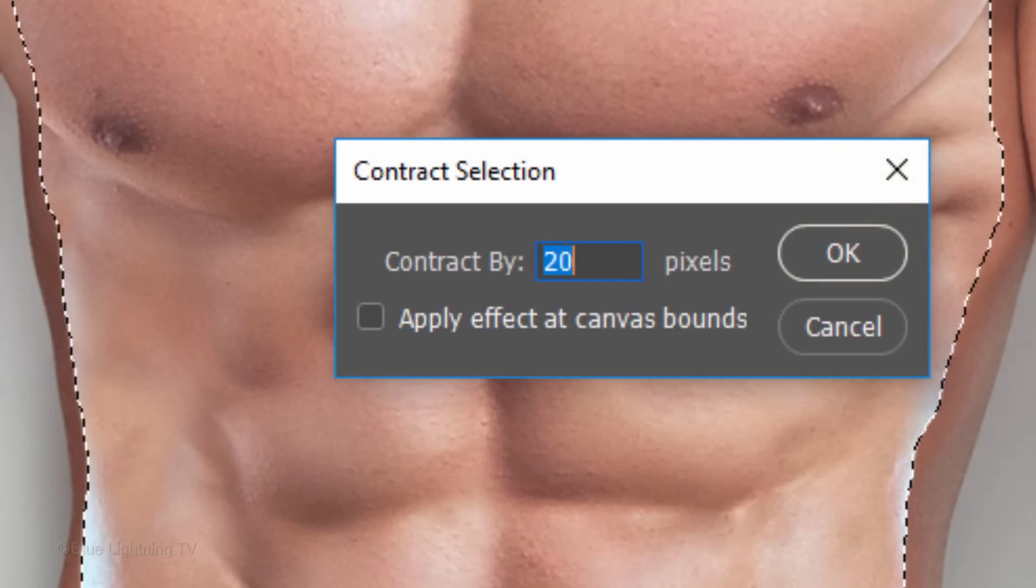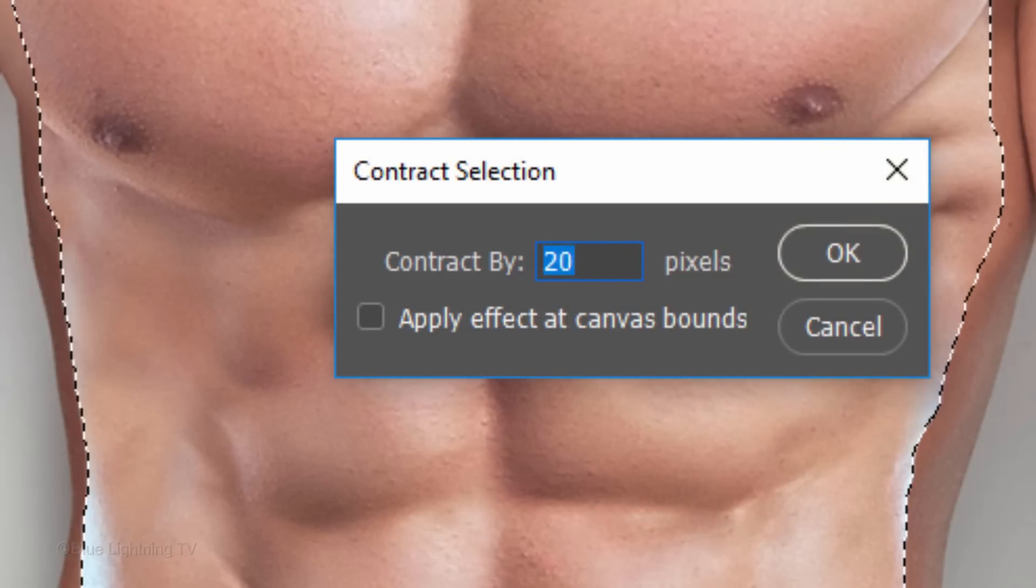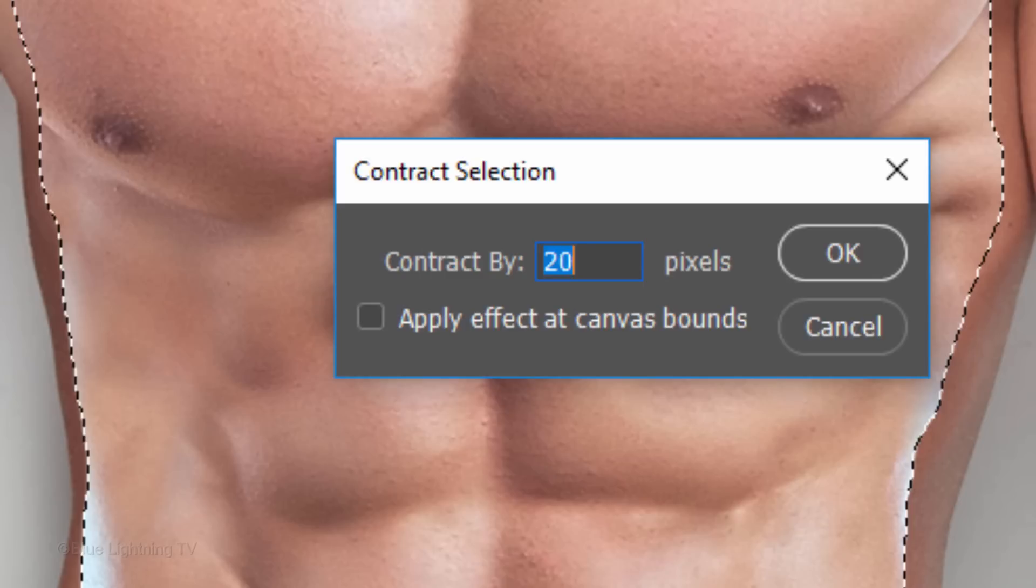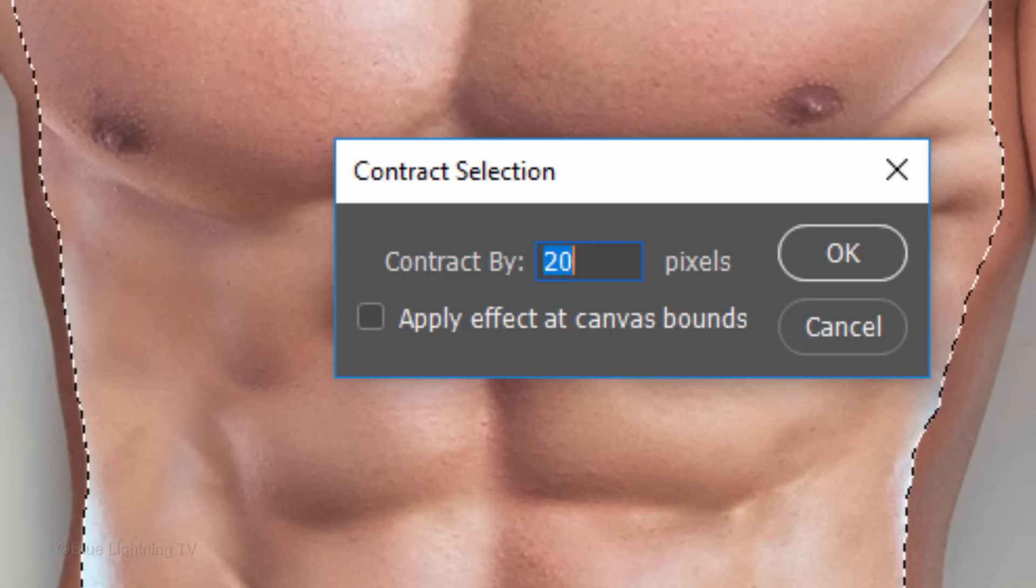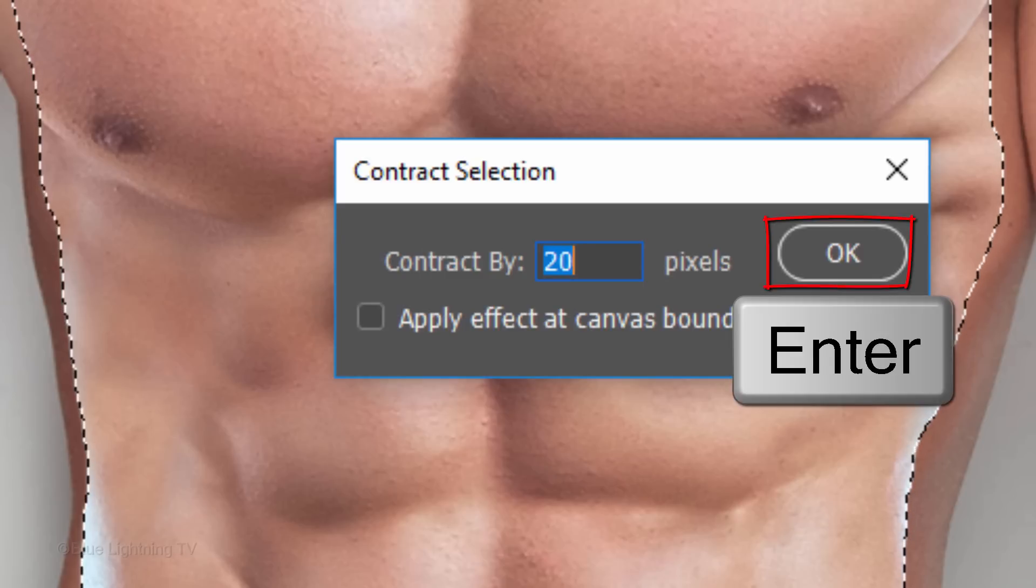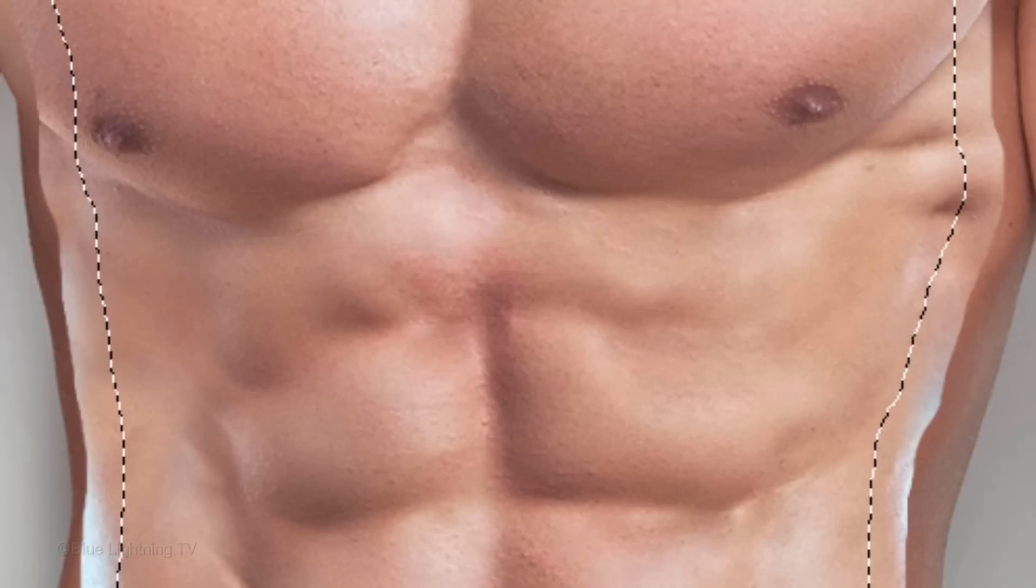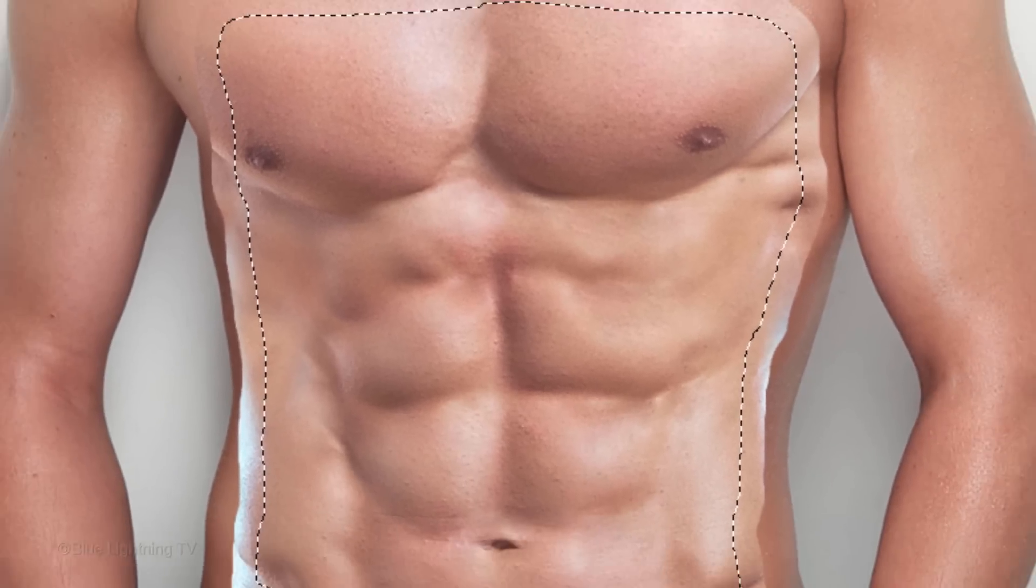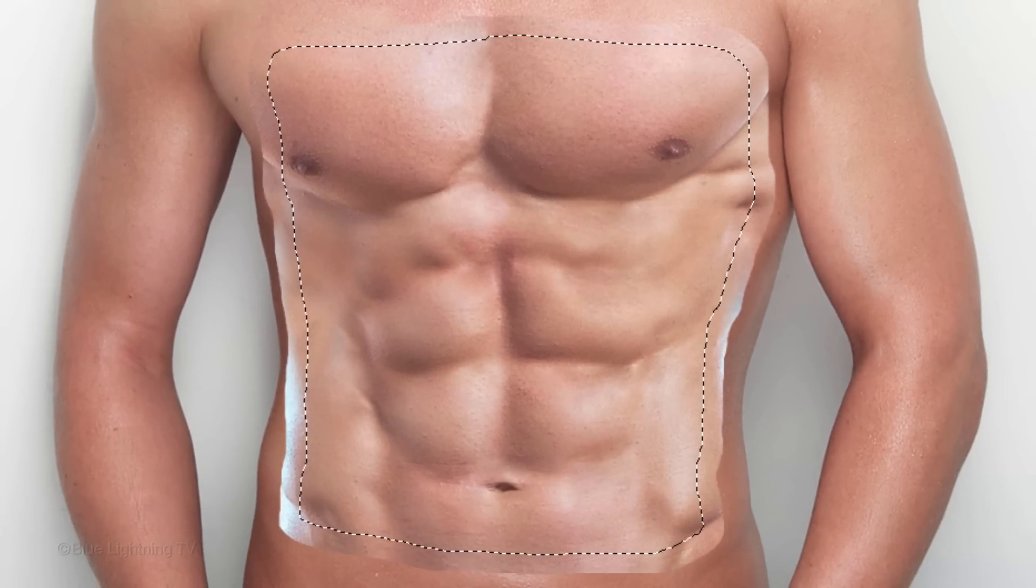However, if you're using different images and they have different sizes and resolutions, you'll need to contract it using a different amount. In any case, contract it approximately this much in.